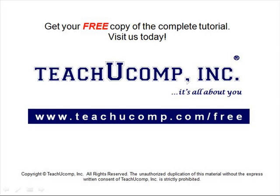Get your free copy of the complete tutorial at www.teachucomp.com forward slash free.